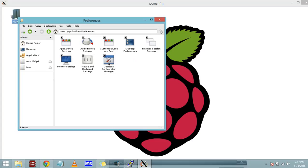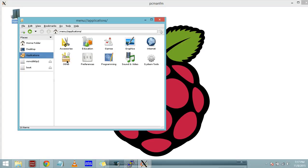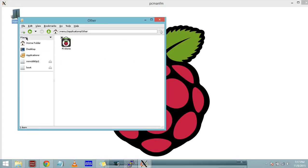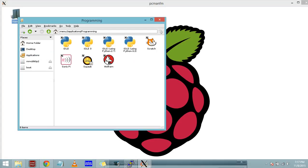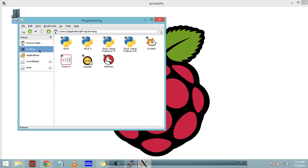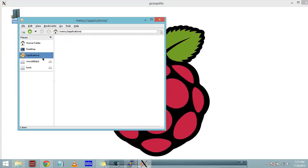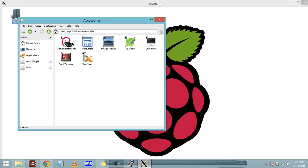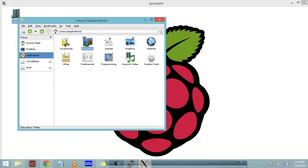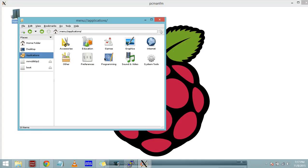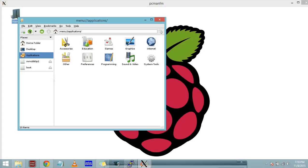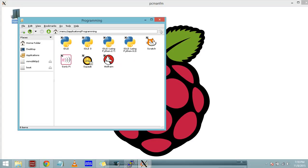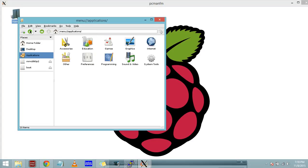You have accessories, you have a calculator, you have image viewer and Leafpad. This is a Python programming tool, and LXTerminal, the terminal of Raspberry Pi, and root terminal and menu. Here we have graphics. Here we have internet, we have web browsers. Preferences, here we have monitor settings, desktop preferences, desktop settings, open configuration manager, audio device, and appearance settings.